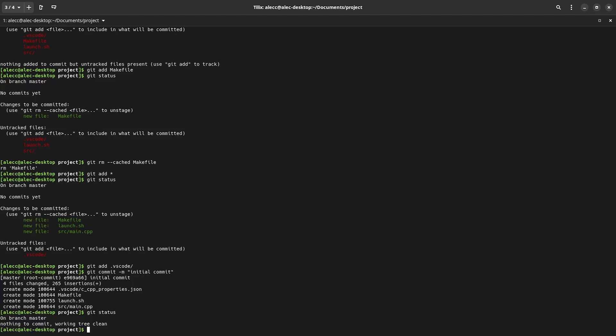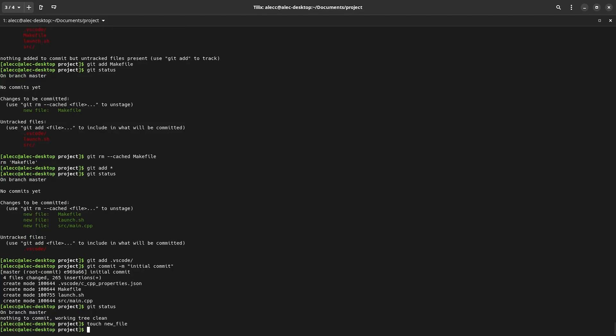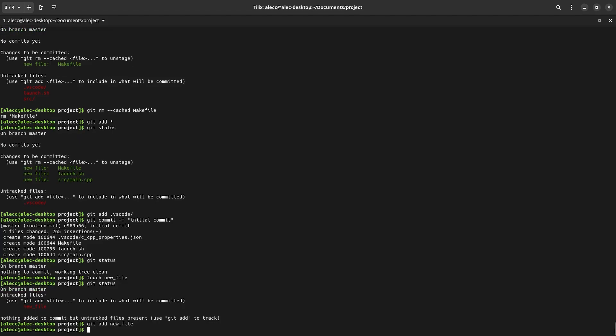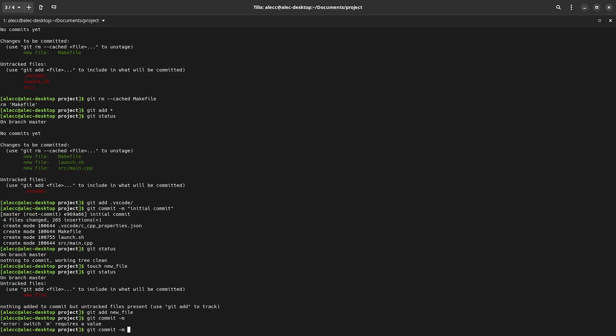So if we check our status, you can see that there is nothing else that has been changed since the previous commit. So if I were to add a new file, and check the status again, we can see our new file. So let's commit it to the project. Let's say I've added the boilerplate for a new class or something. So I type git add new file. And I obviously want to preserve these changes. So I say git commit -m and then added new class.